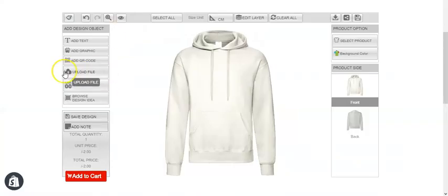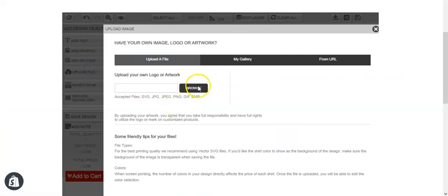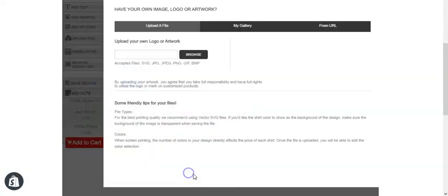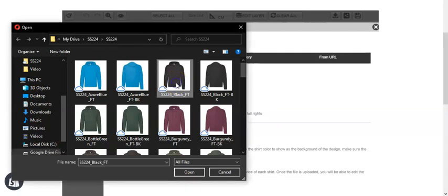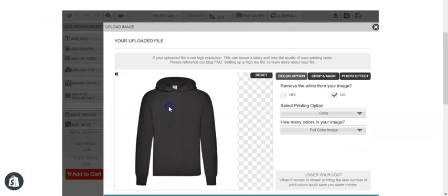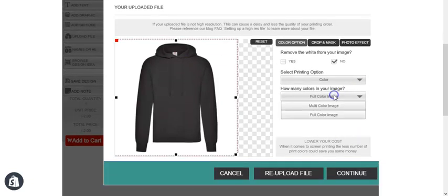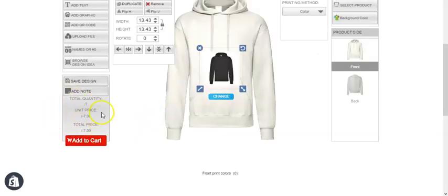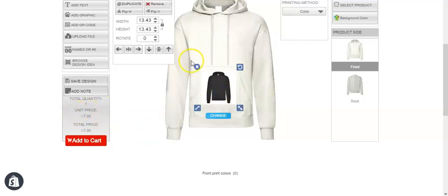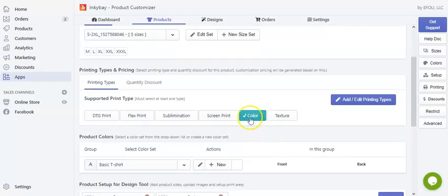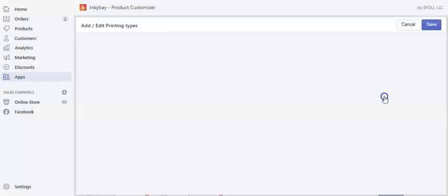So if we select a picture — this is a color image — and continue, you can see the price has changed by $5 more. This is how you apply pricing for an uploaded full color image.